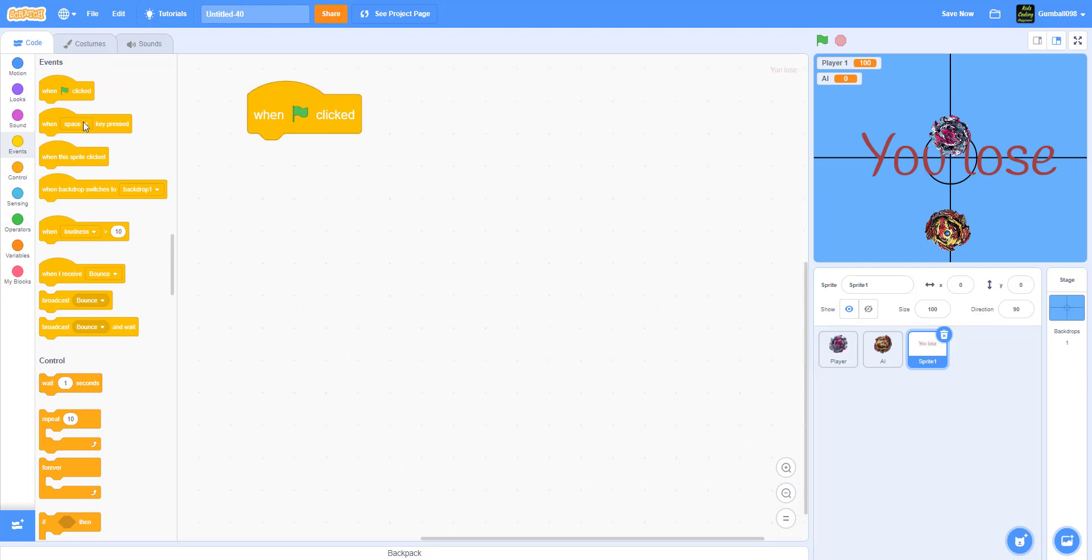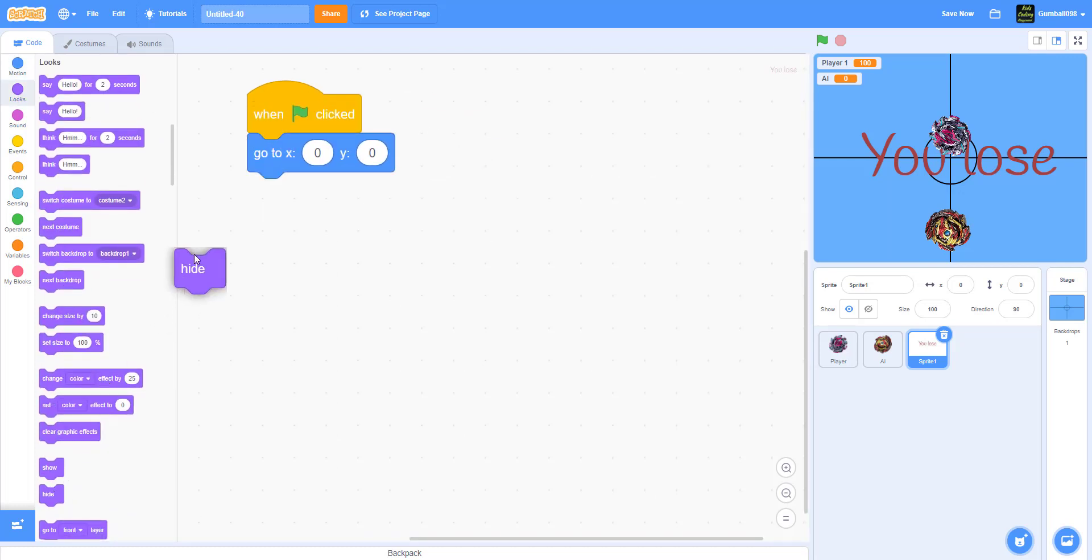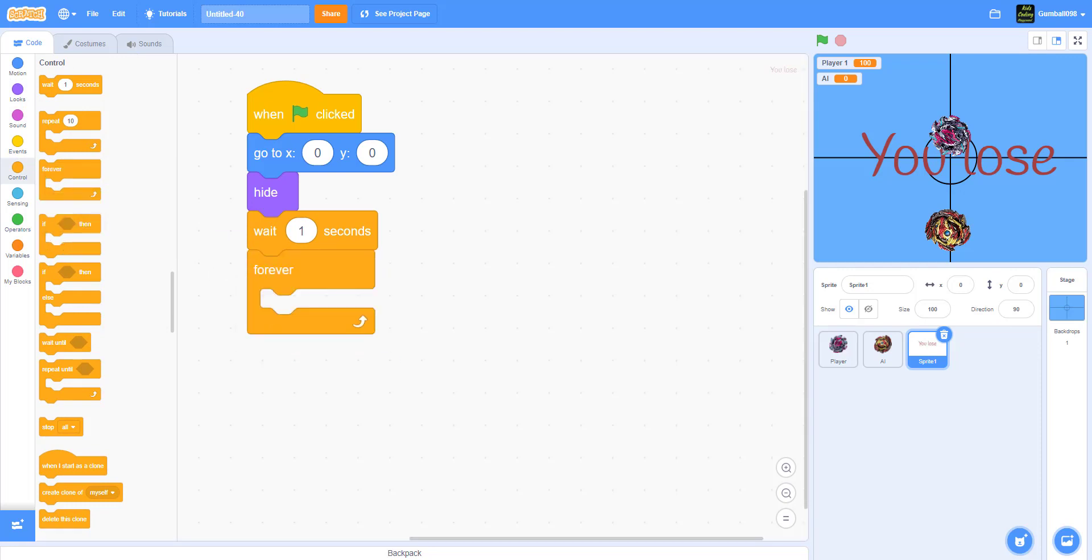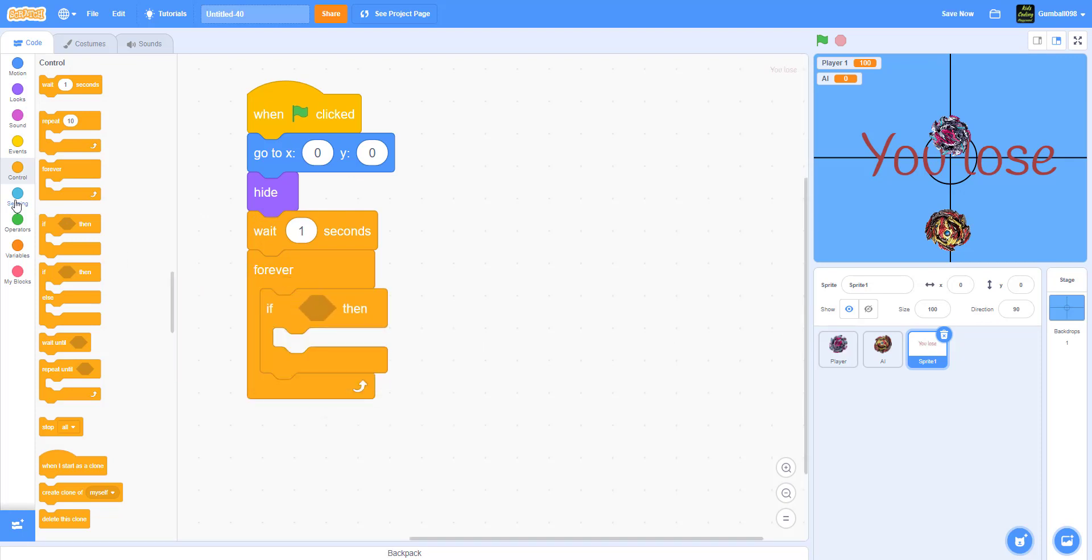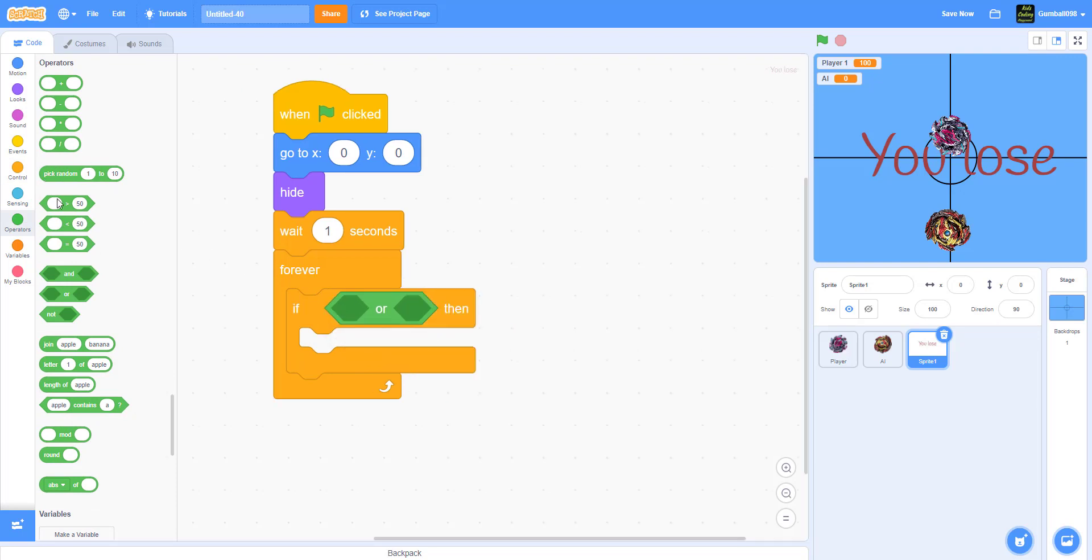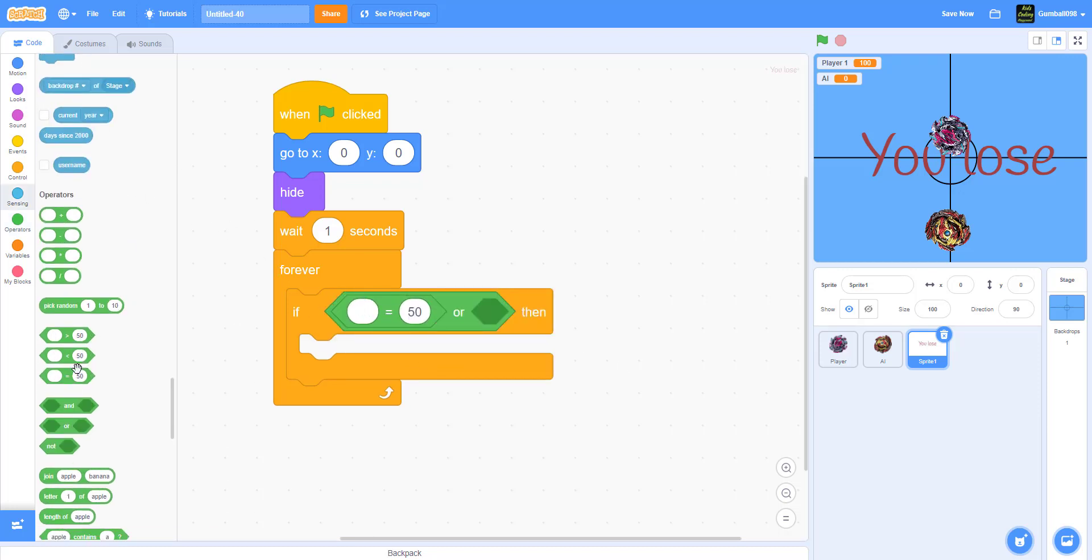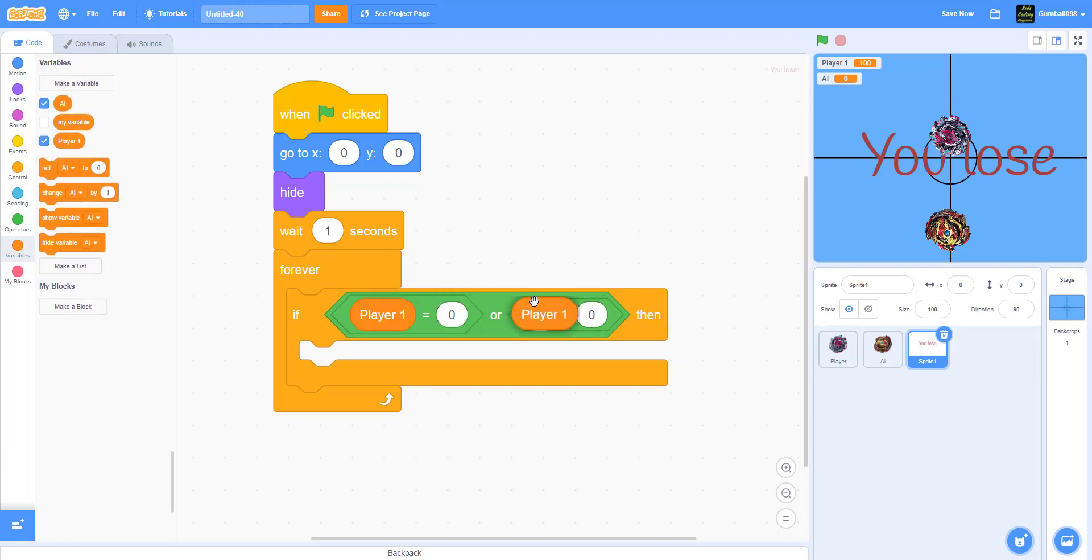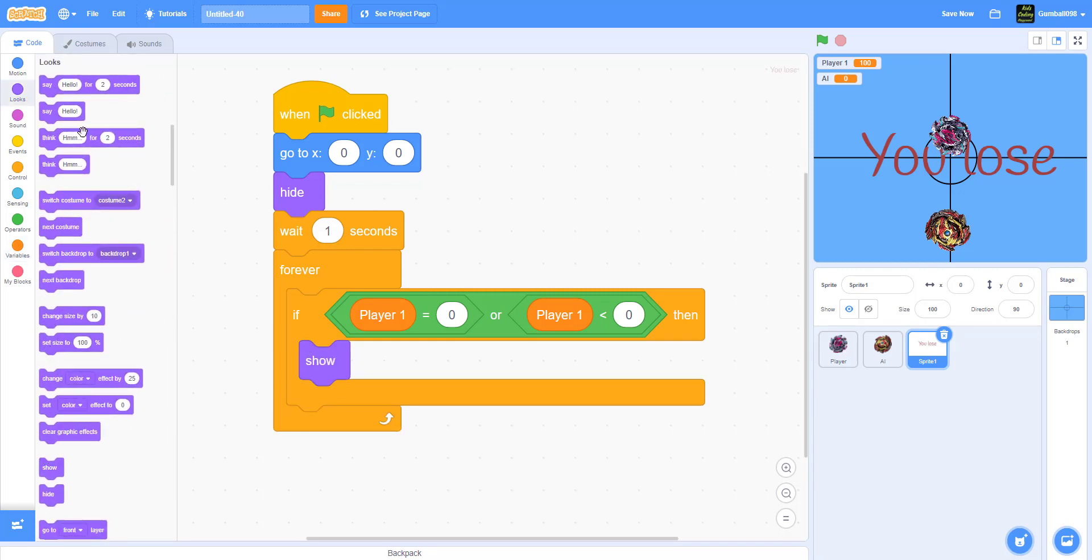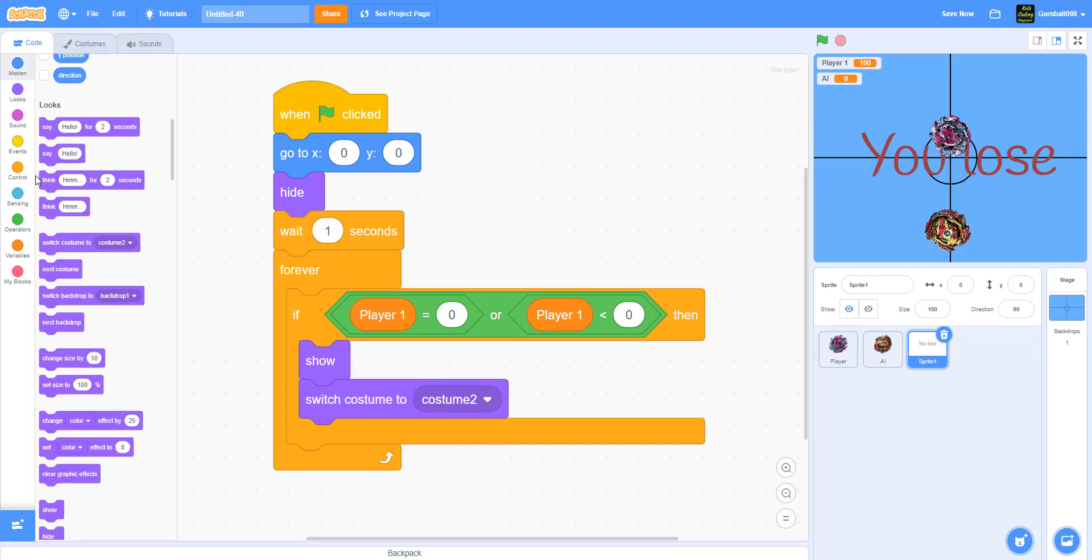Now I'm going to start coding the 'you win, you lose' sprite. When the green flag is clicked, it will go to X 0, Y 0 in the middle, then hide. Wait one second because there's a little delay for everything to set up the HP and everything. It'll go forever, or if zero is greater than the Player One HP, it'll show and switch costume to costume 2. It'll stop all right there.